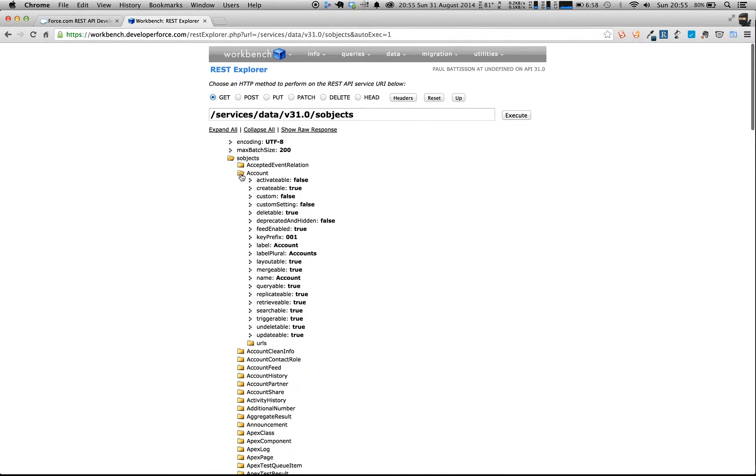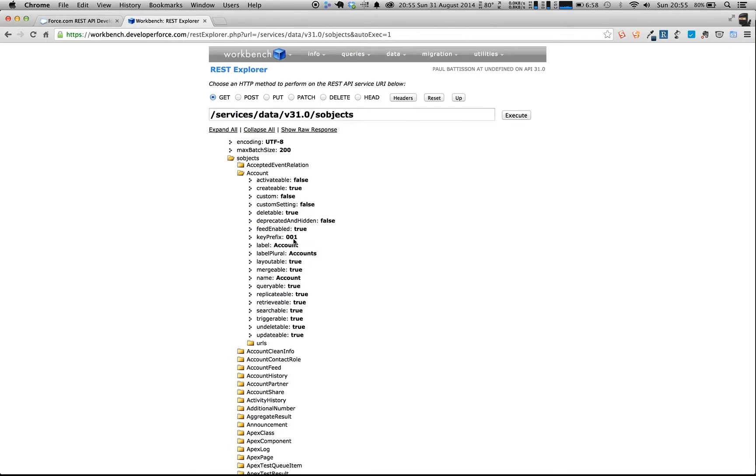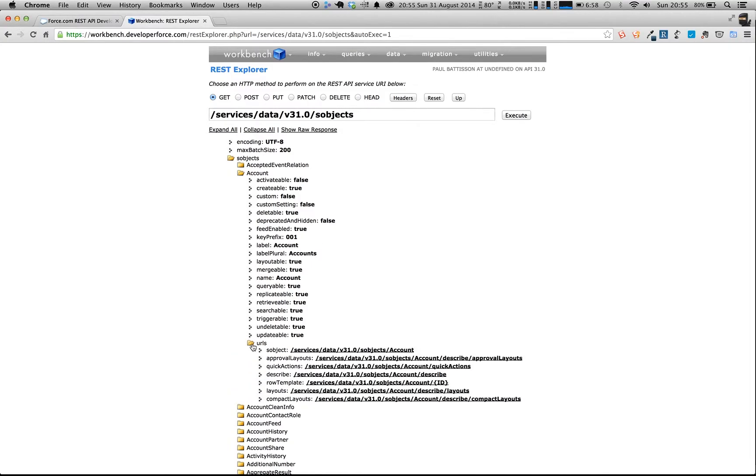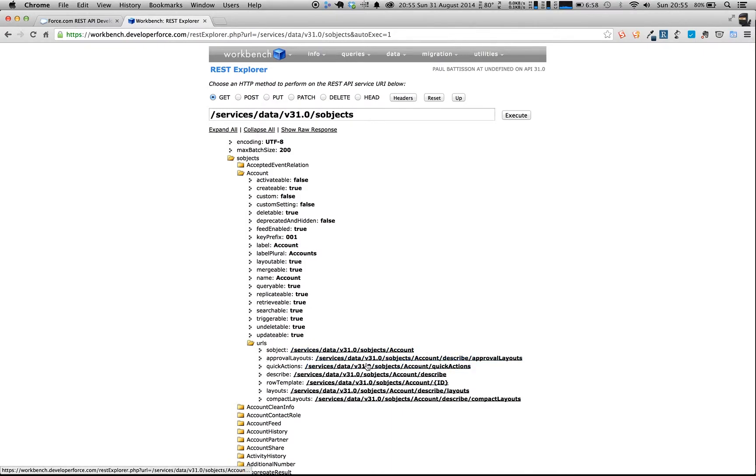So if we click on the account item, it tells us different customization settings, so if it's a custom record, if it's a custom object, whether it's a custom setting, if it's createable, its key prefix, which is always useful to know. And we can see here some of the URLs. So we've got the different URLs, the different resources that we can call for the account.